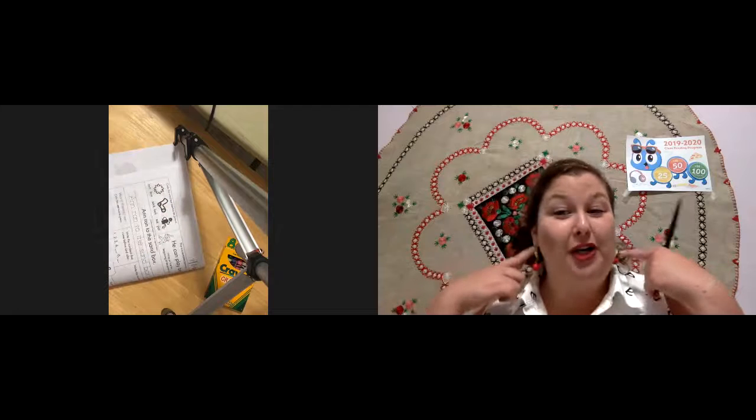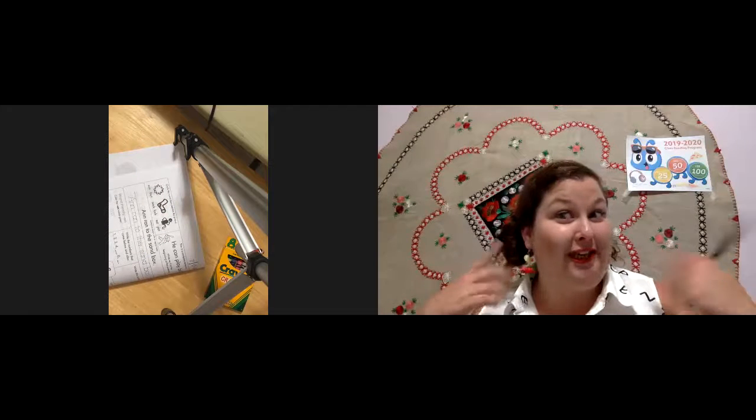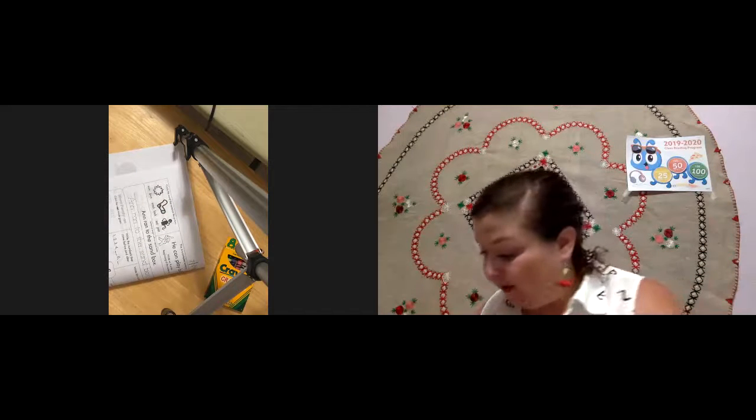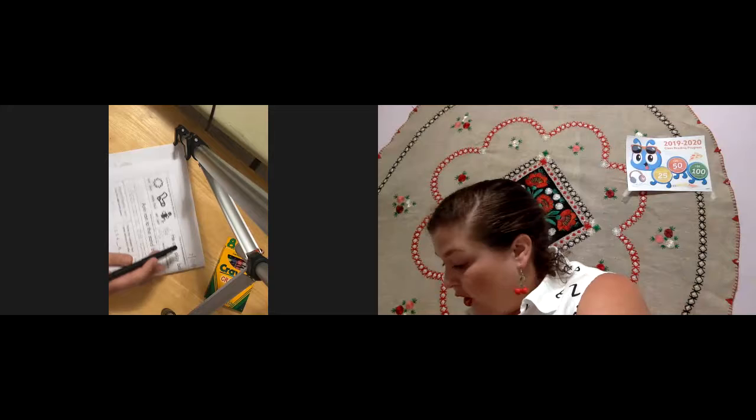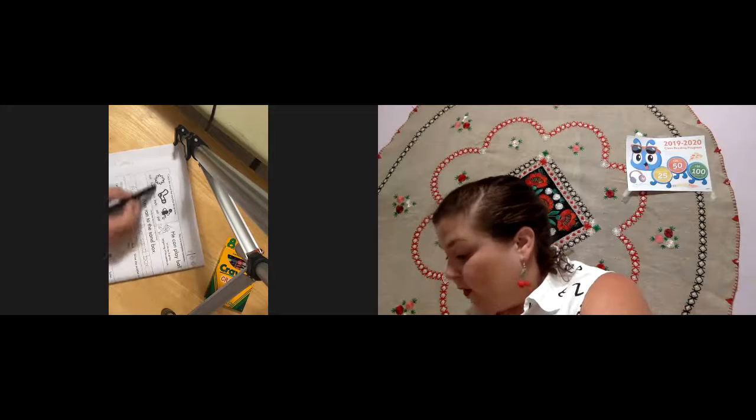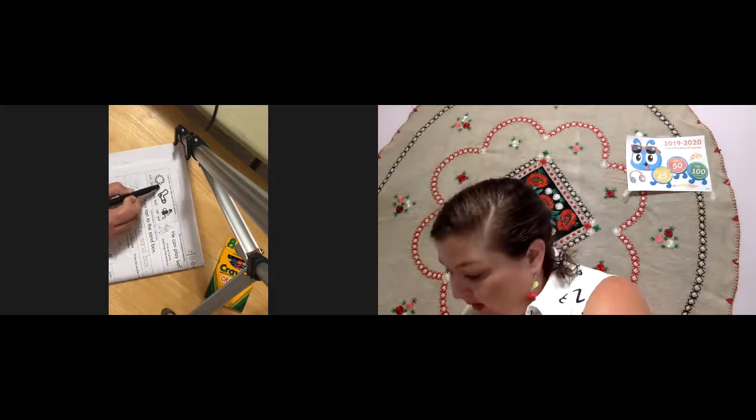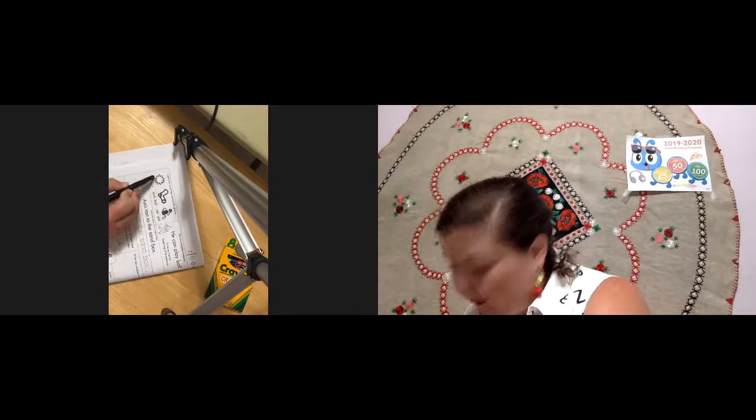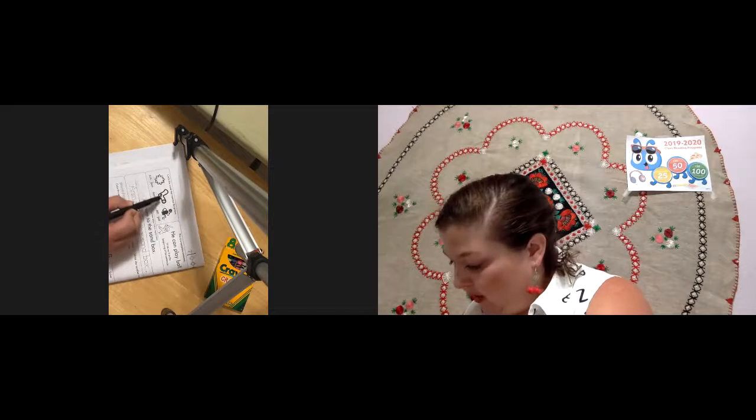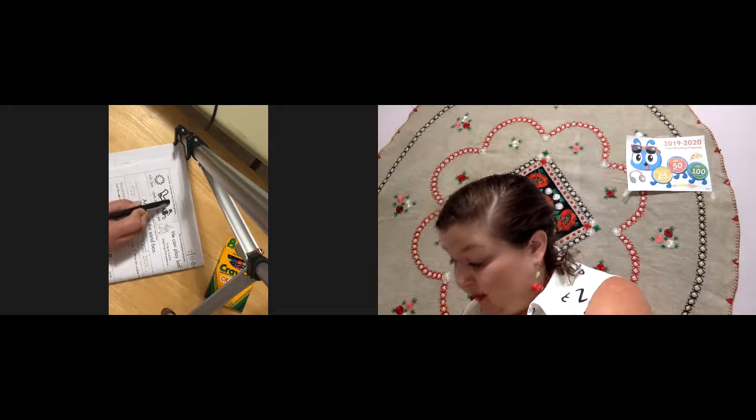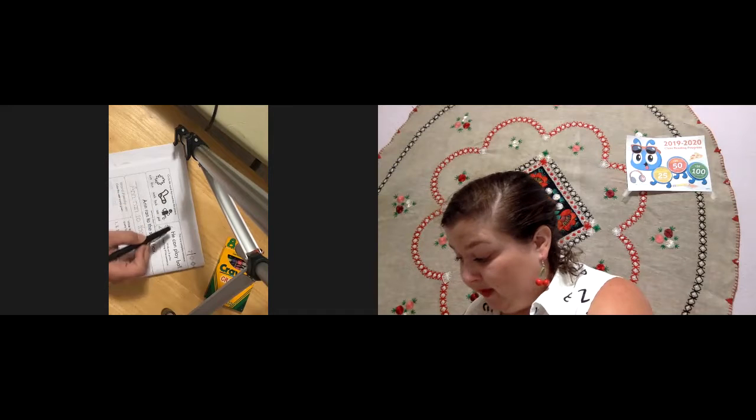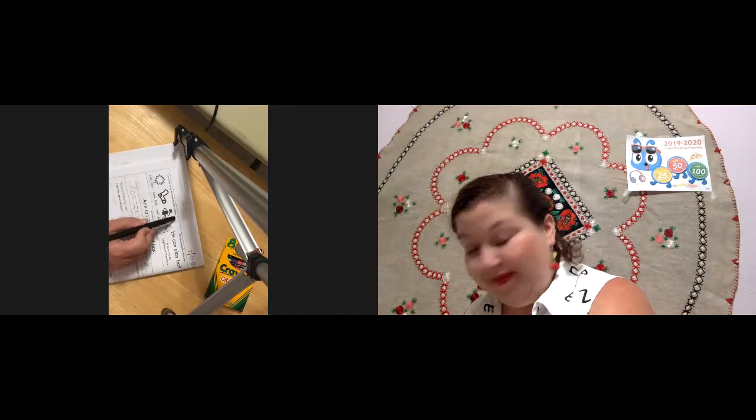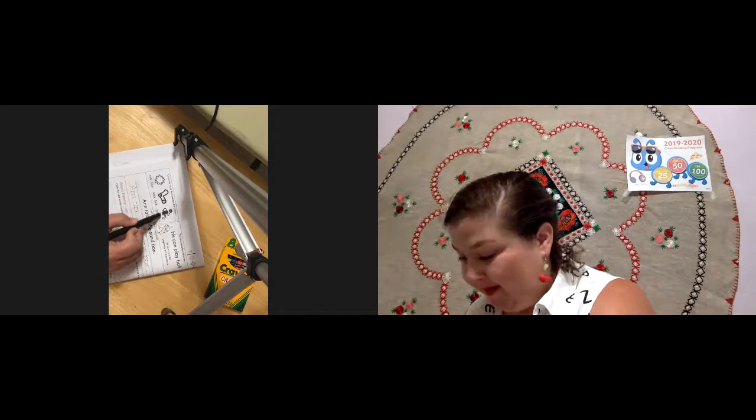So circle the word that matches the picture. We're talking about match, right? Matching earrings. A match matches the picture. So you look at the images. What do you see? What is that?